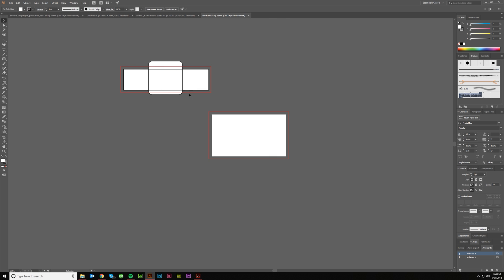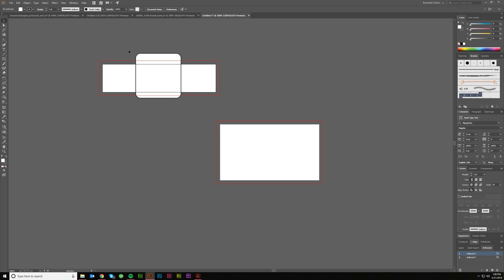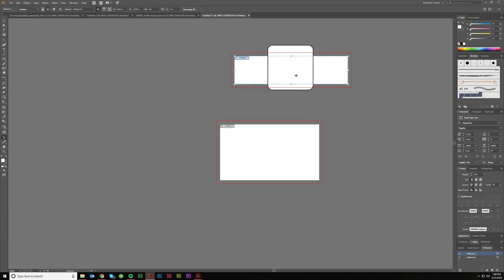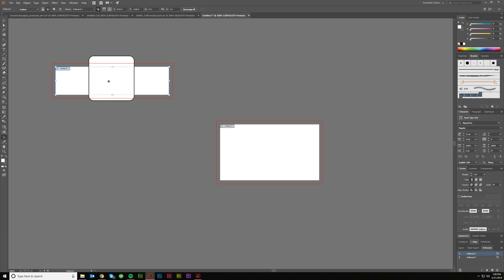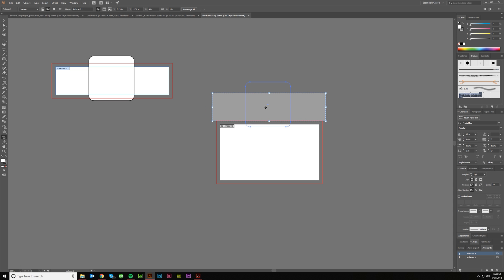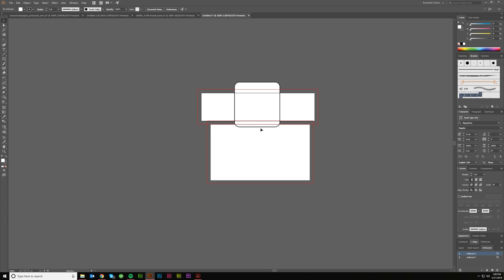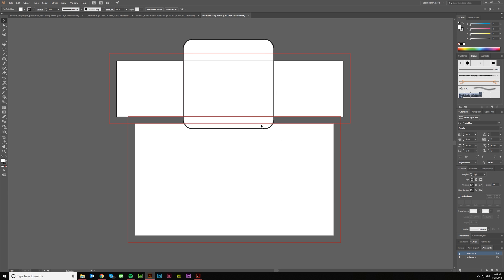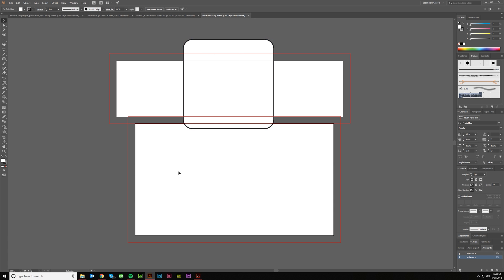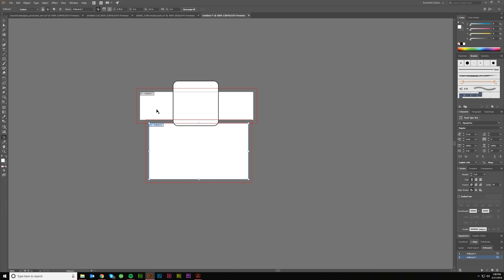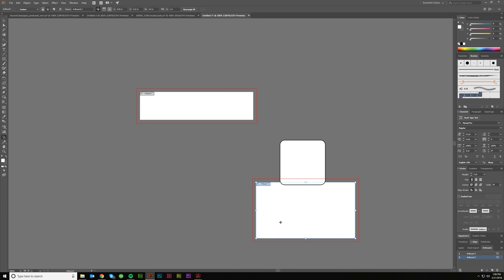You can make these whatever you need them to be. You can click and drag and move the artboard. One thing it will do when you move it is if there's any object inside of that artboard, it's going to move with it. You click and drag, it moved it with it, right?